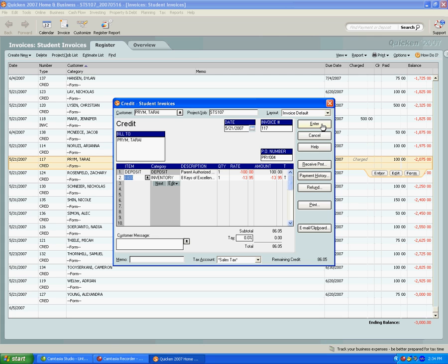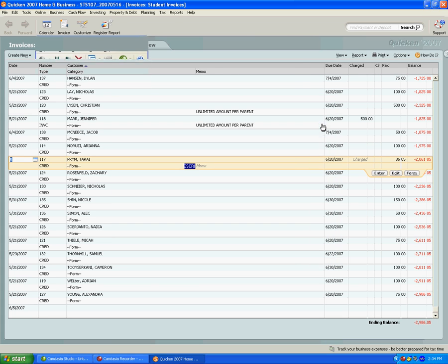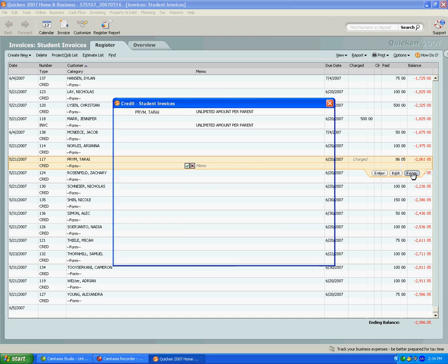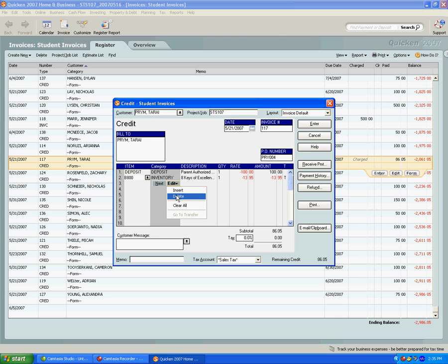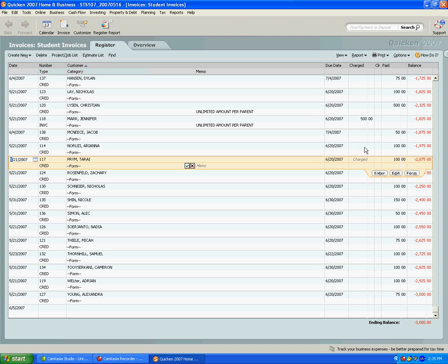You can do this as many times as you need to. If you need to delete the item, you would just go to form again, go to the item, click on edit and delete the item, and then close or save the invoice.